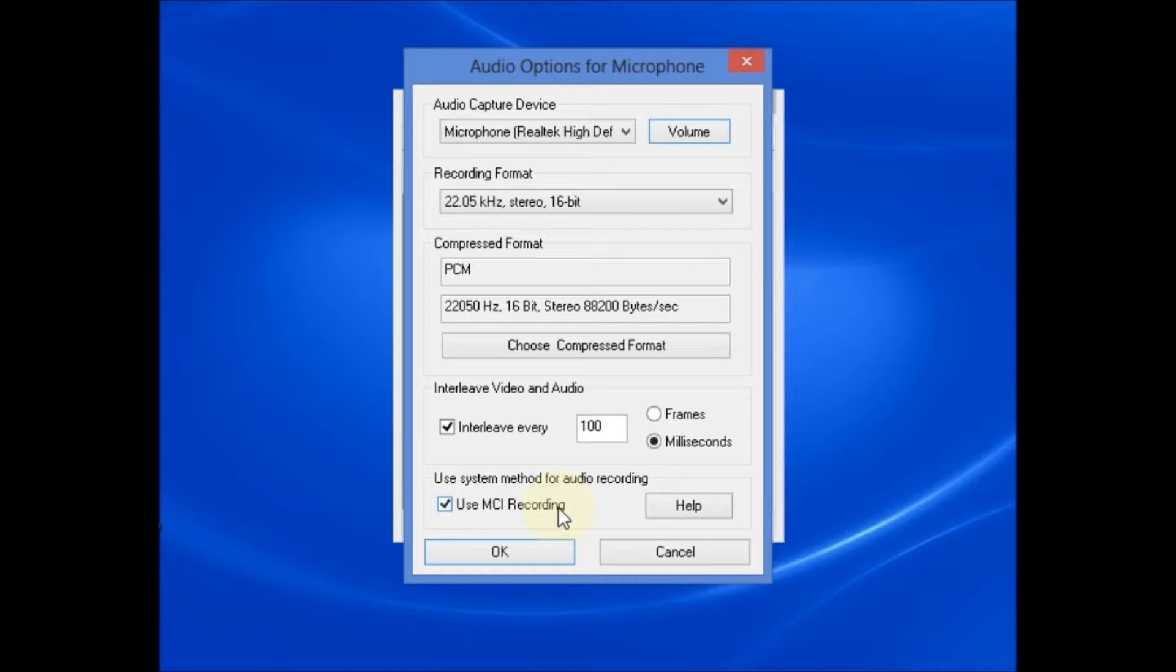But what I have been advised to do is to select the use MCI recording option. By selecting the MCI recording option, you've selected to use the computer's recommended settings for audio recordings. And then just select OK to continue.